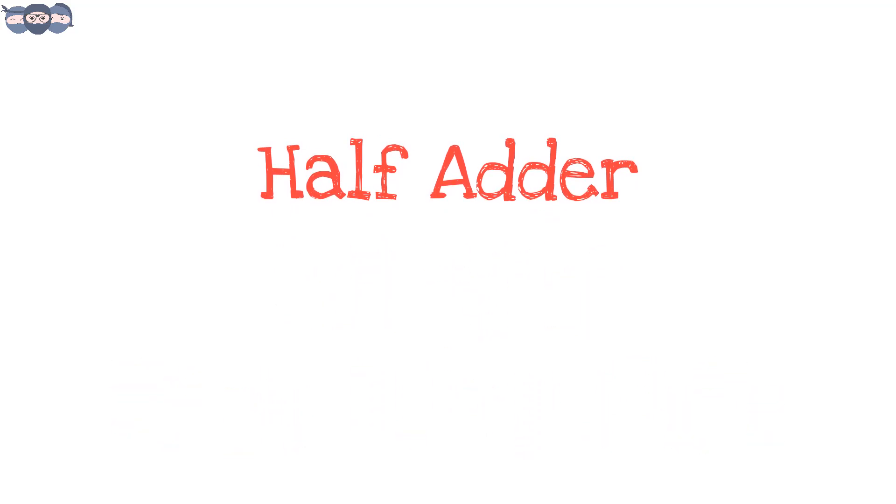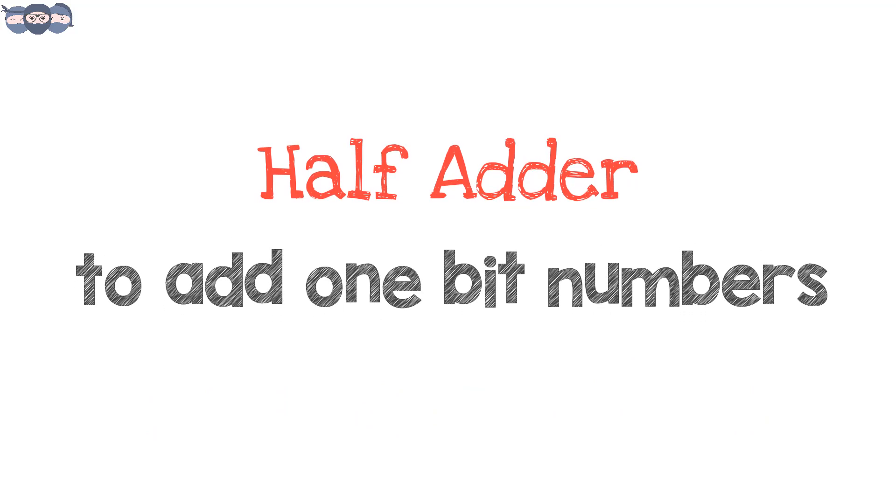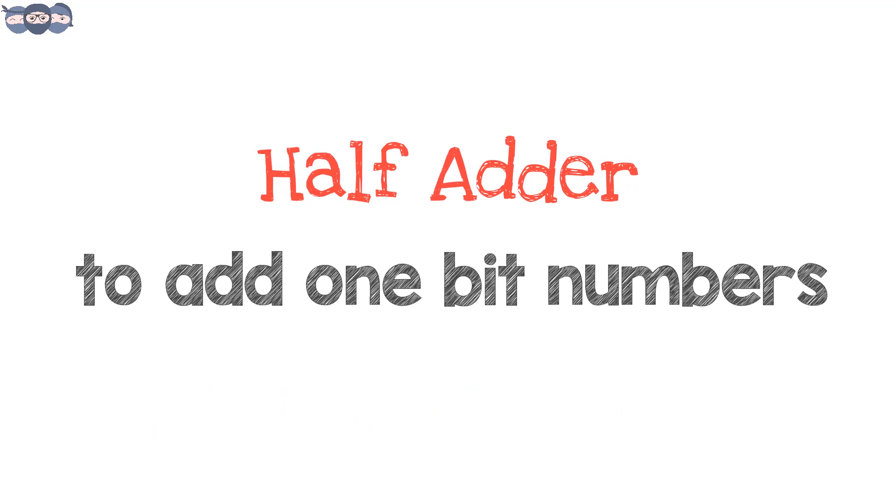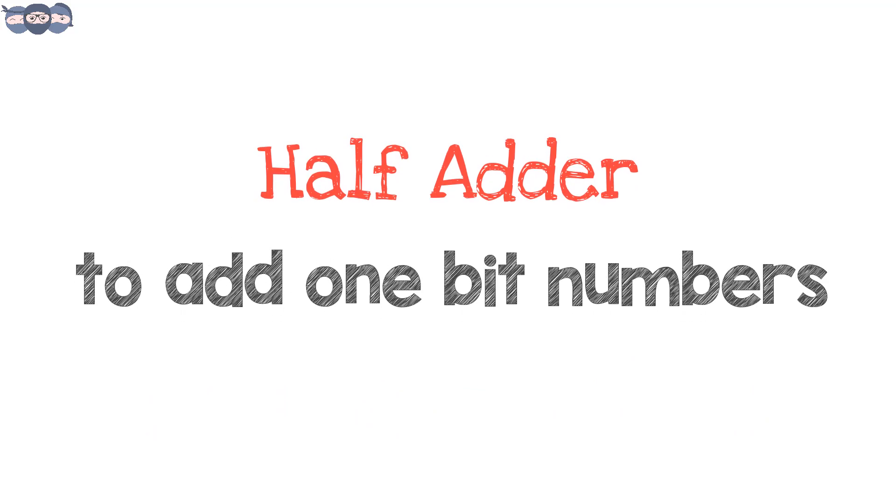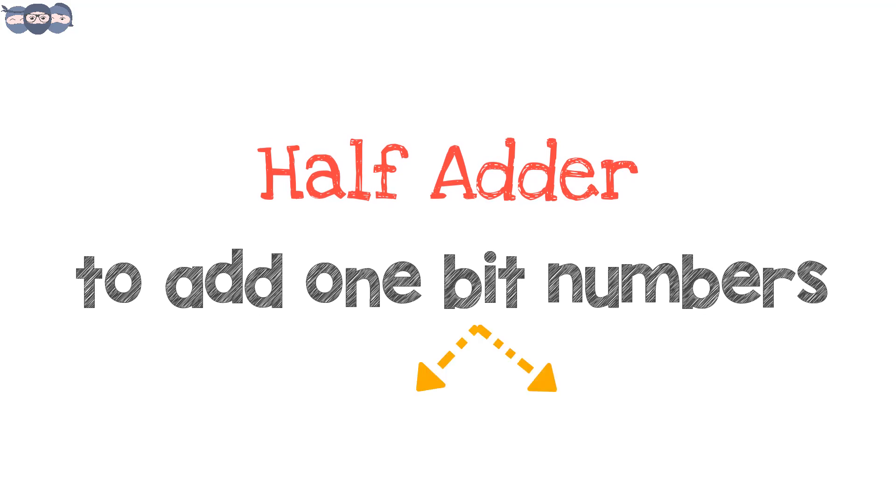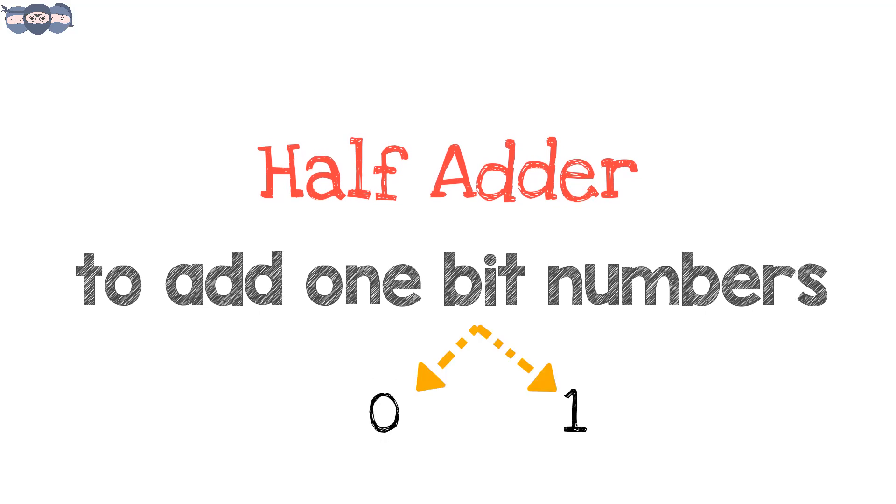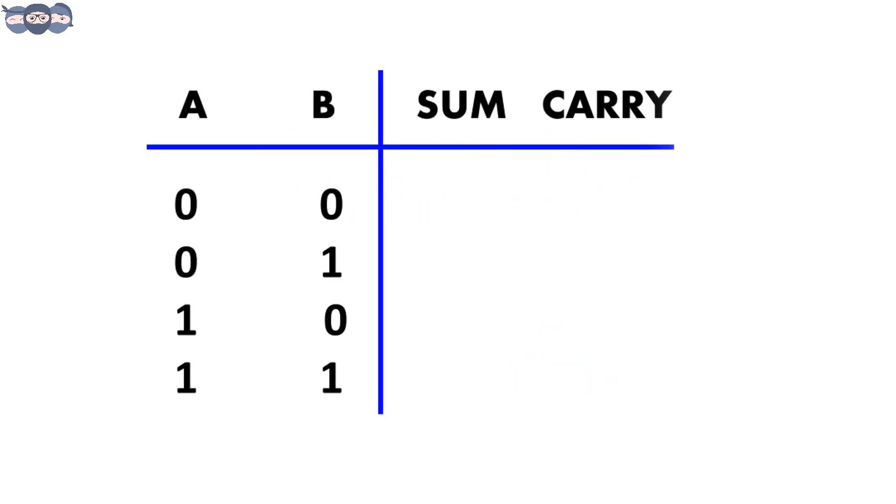The half adder circuit is useful when you want to add one bit of numbers. We all know by now, one bit takes two values, 0 or 1. Let's refer to the classic truth table that we all use when two variables a and b are of one bit each.